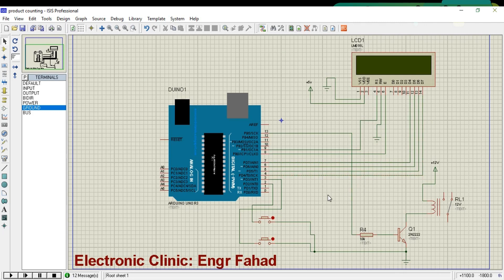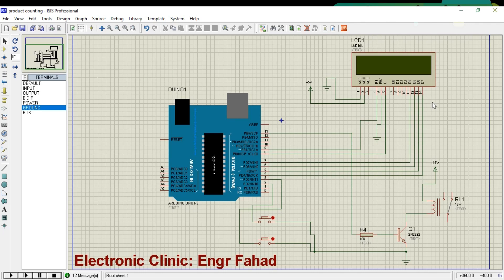The 16x2 LCD has basically 16 pins, but as you can see, pin number 15 and pin number 16 are not shown. During the real hardware connections, you need to connect pin number 15 with 5 volts and pin number 16 with the ground.